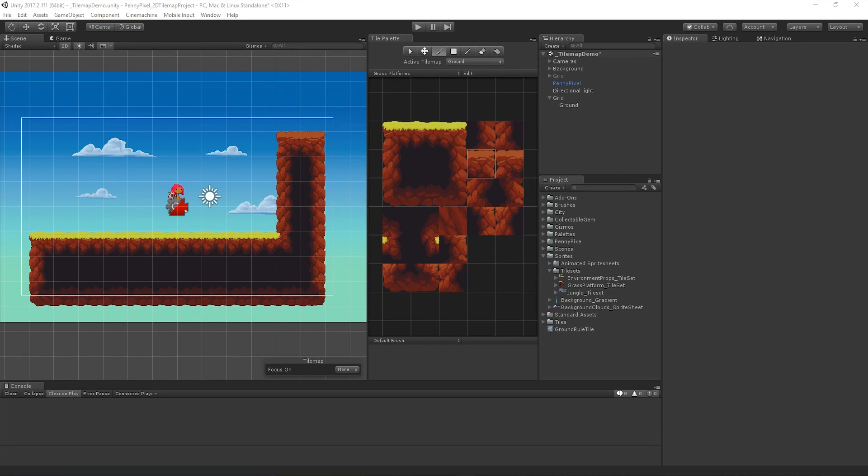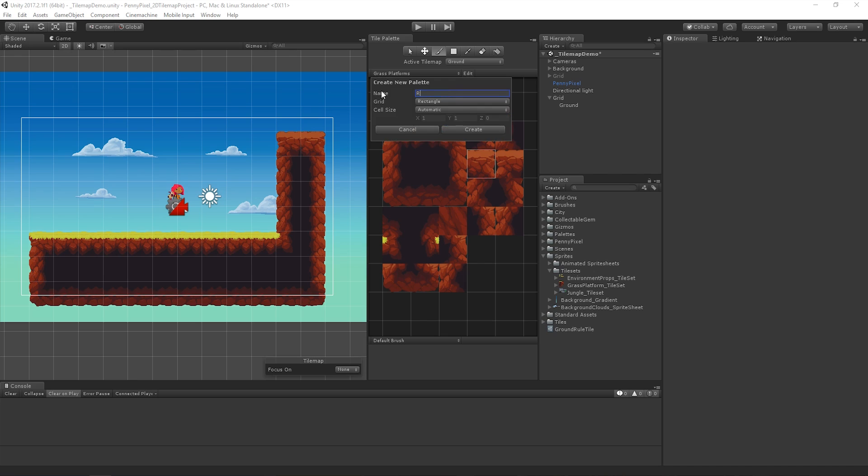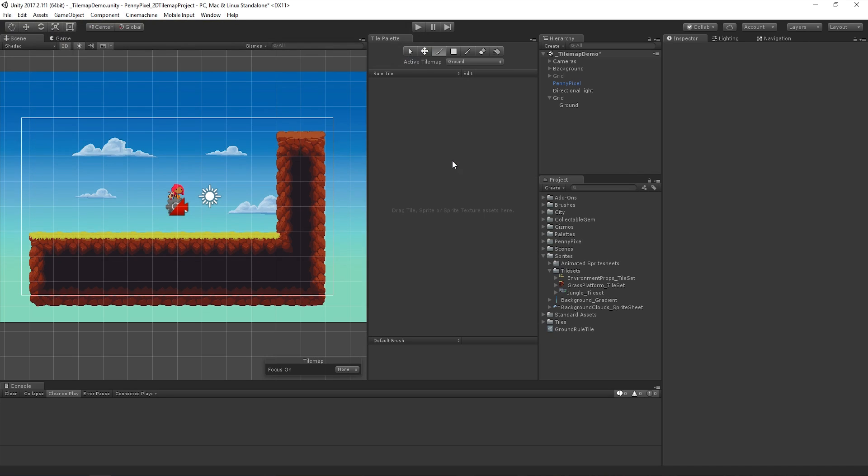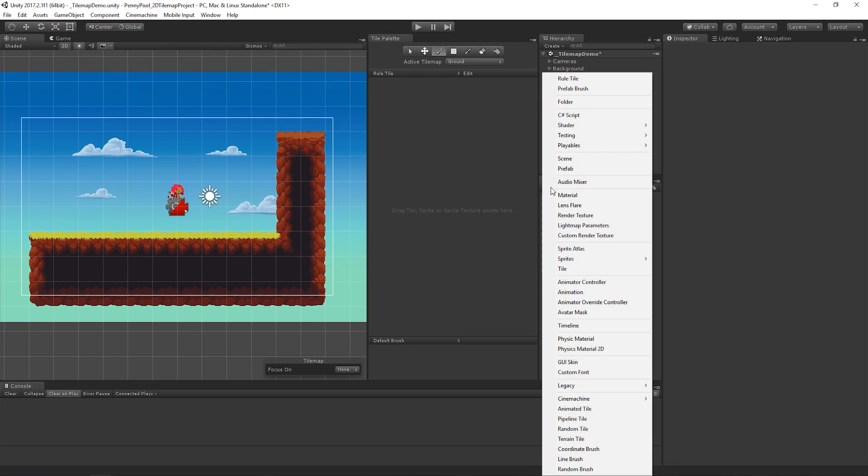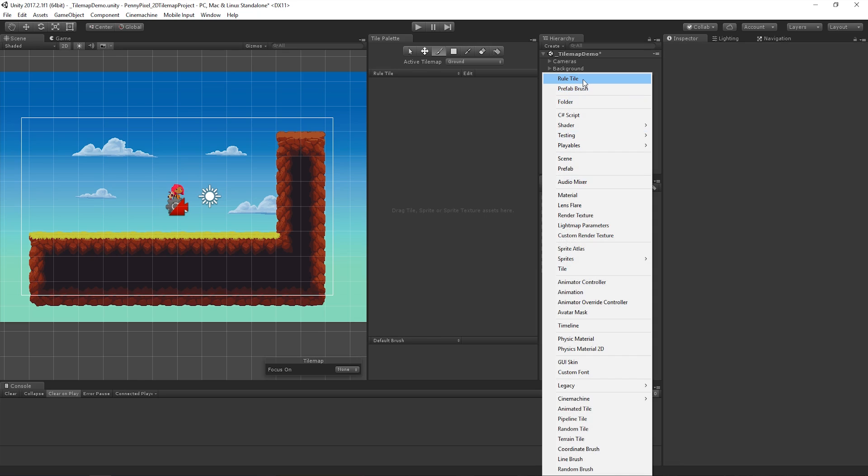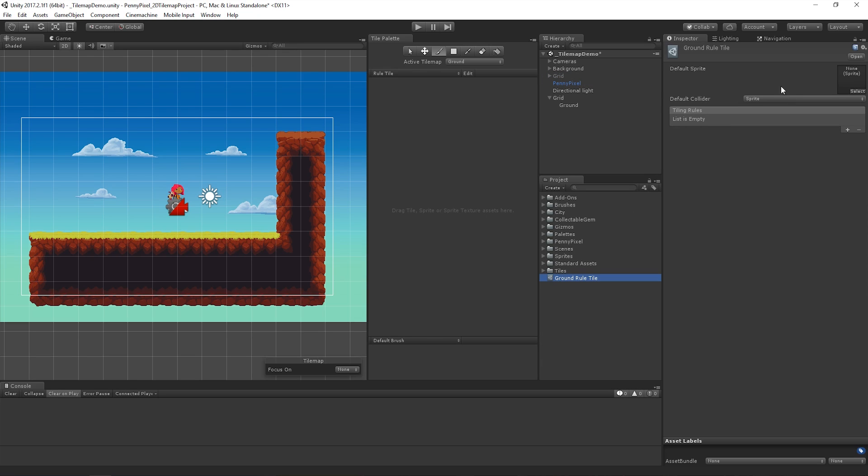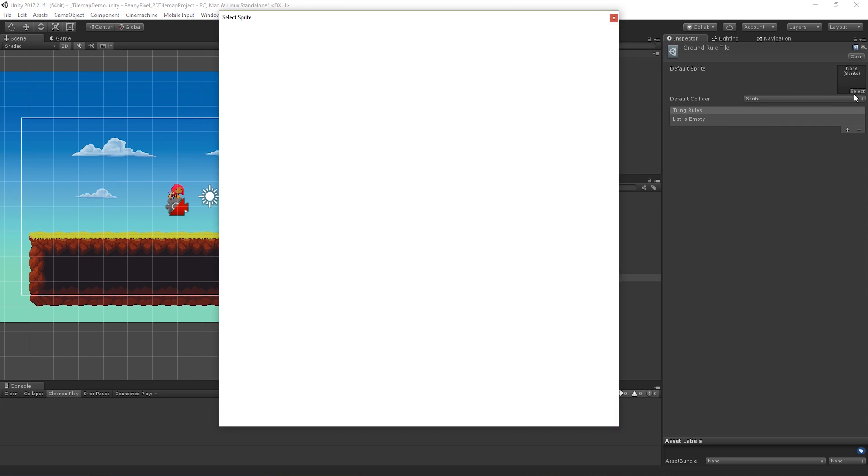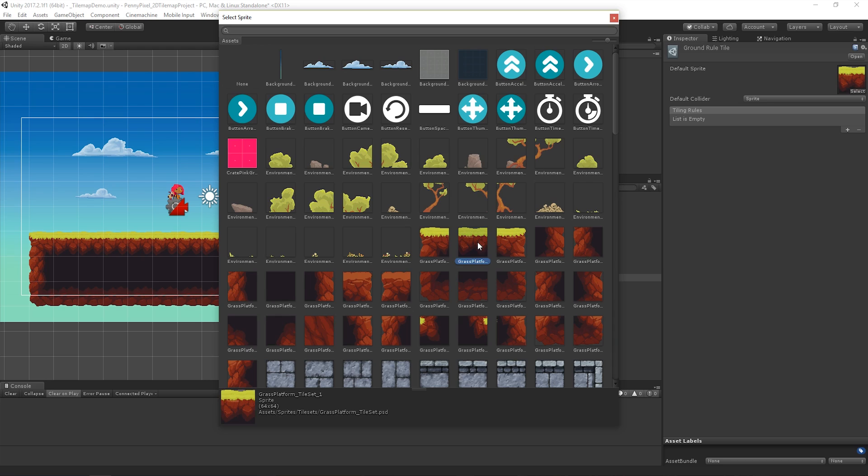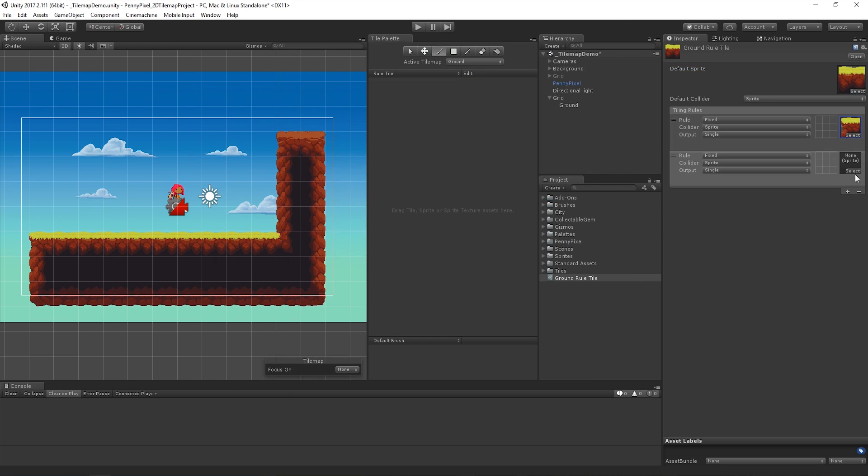Once we've imported the Extras Pack into our project, let's create a new palette for our Rule Tile and then create a new Rule Tile Asset. We'll then select a default sprite for the tile and add each of our tile sprites we'd like to define in our Rule.